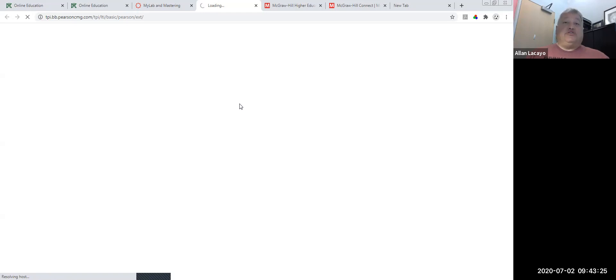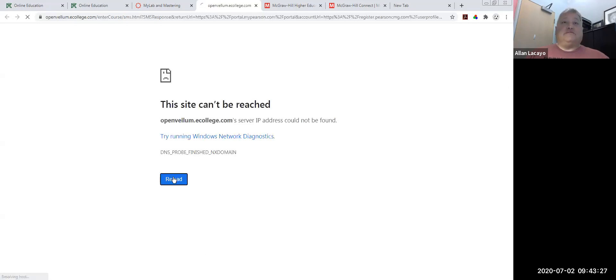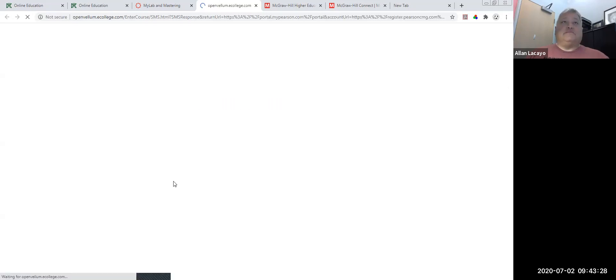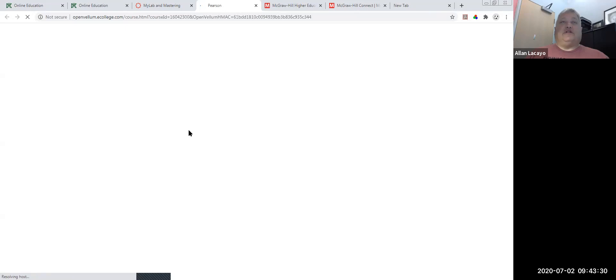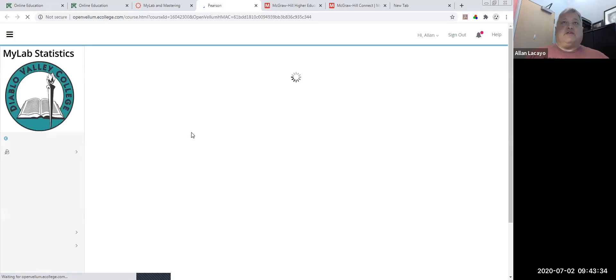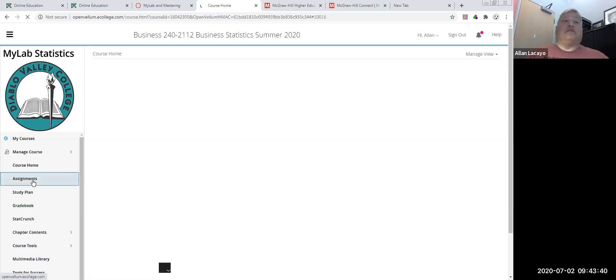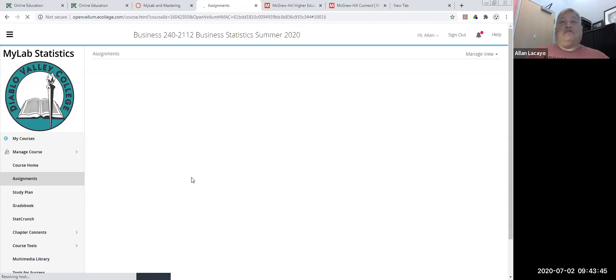In addition, you should also allow for plugins, and you should allow for Java, which is a plugin, or a Flash player if you have an older version of a browser. You should also allow for third-party cookies — that's very important. The last thing you may need to allow is ads.